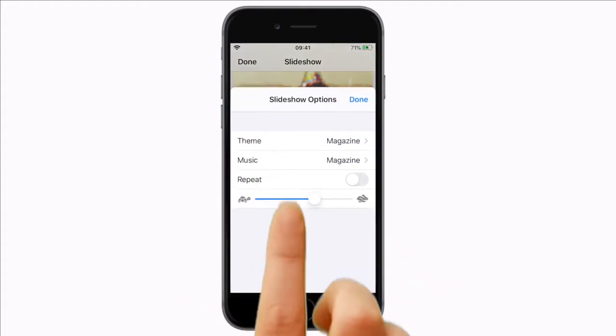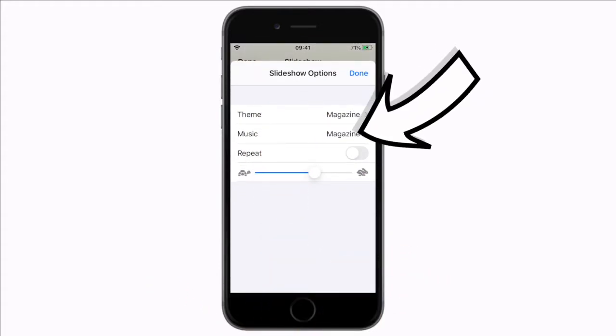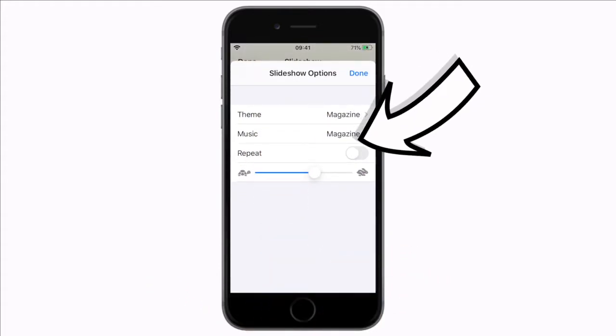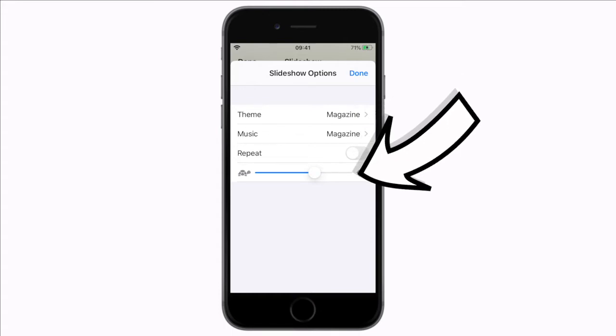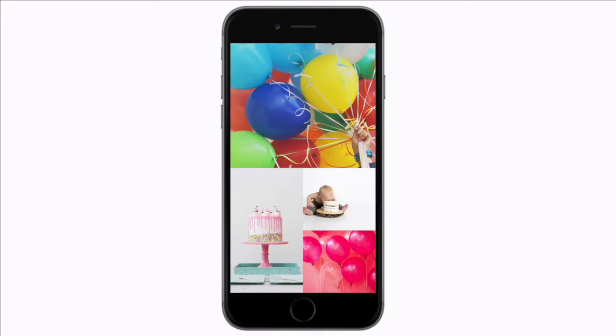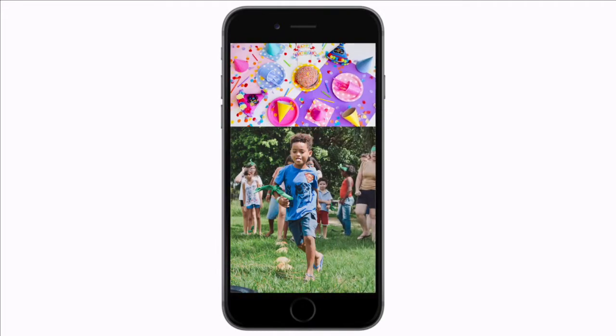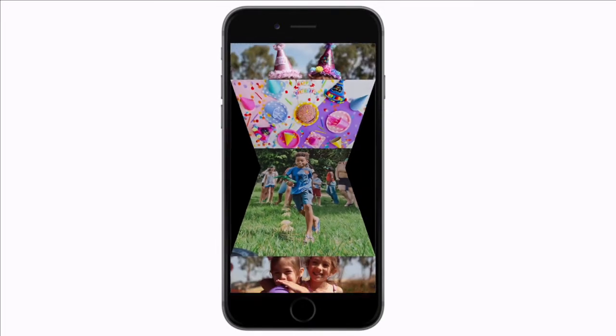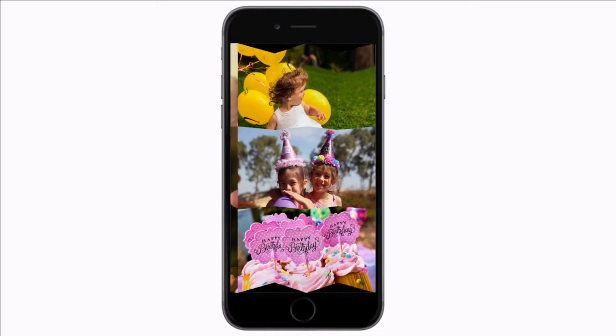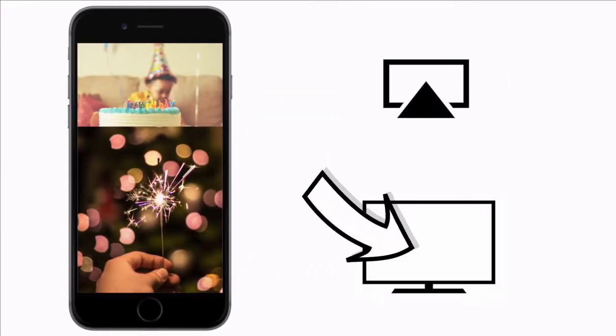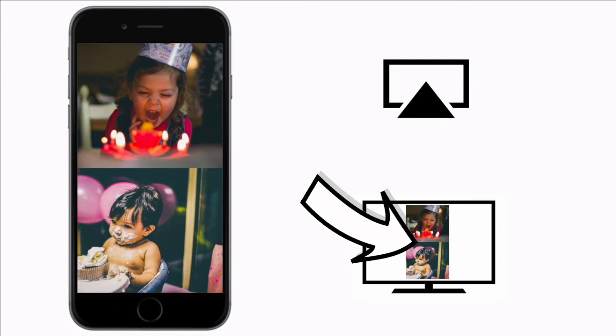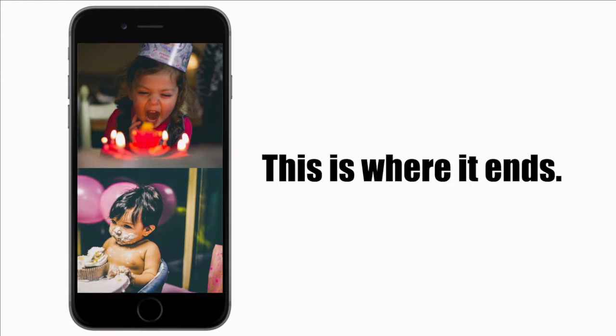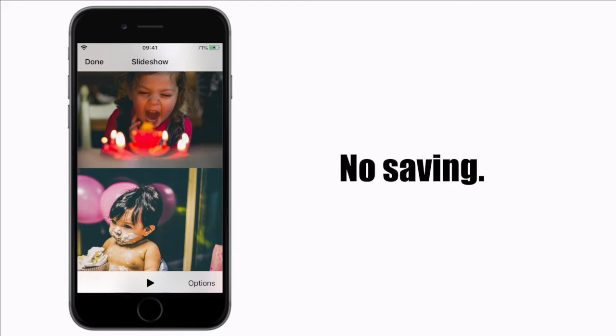Under the options you can change the theme, the music, whether it should repeat or not and the overall speed. Let's select a different theme and speed it up a little. This is a really fast way to create a good-looking slideshow. You can airplay this video to your television and show your friends and family if you want but sadly that's where it ends. This slideshow function does not allow you to export this as a video that you can share.